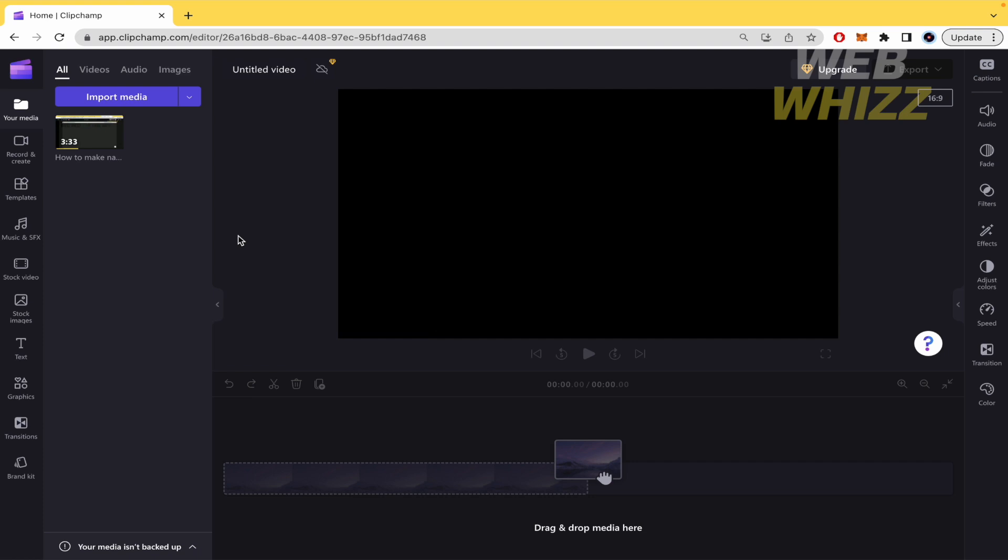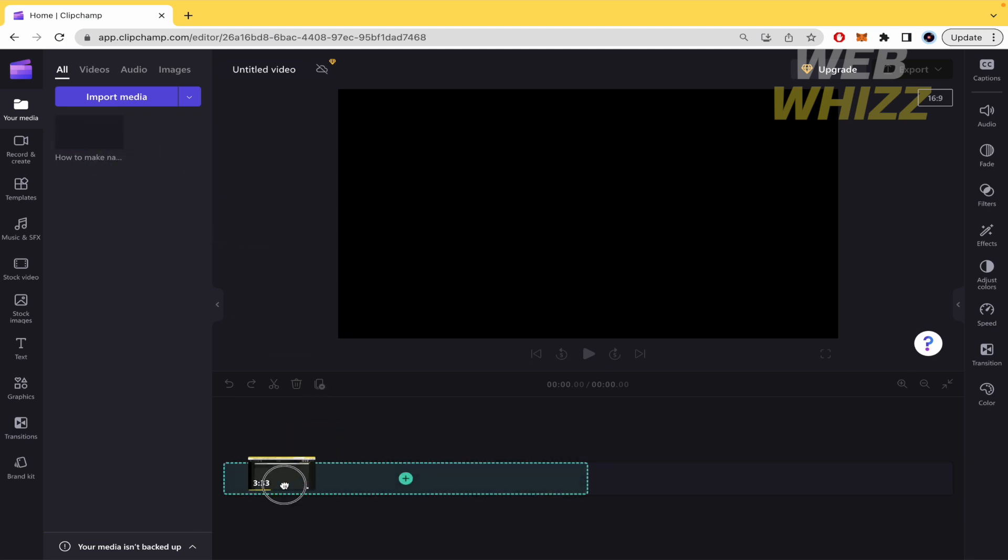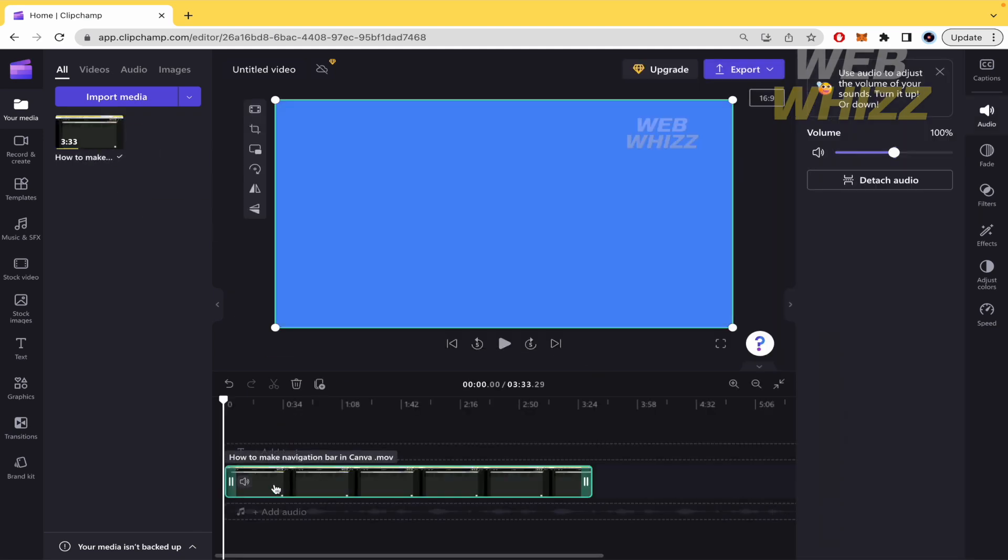So by now I've selected this video and once you have the video into your library here in Clipchamp you must drag and drop this into your timeline.